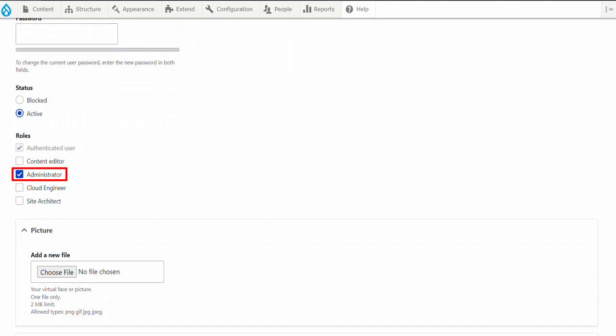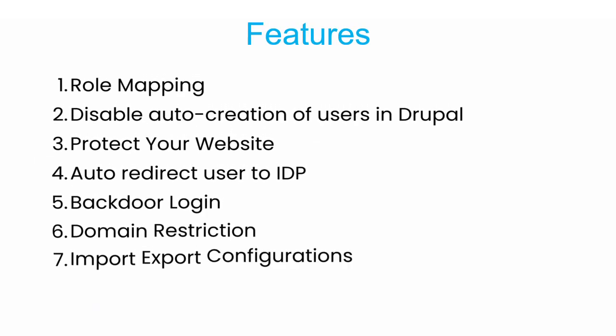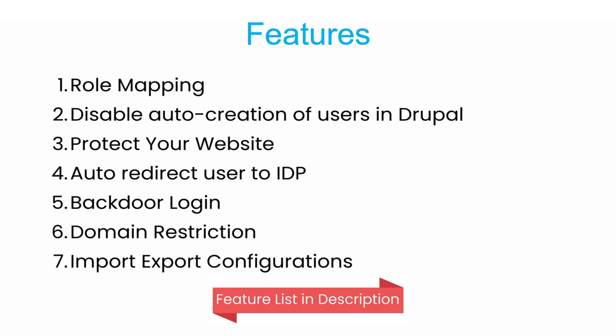You will observe that the Administrator role is assigned to the user in Drupal. We do offer multiple features. You can check out the feature list in the description below.